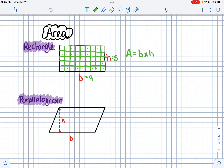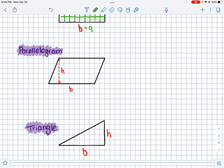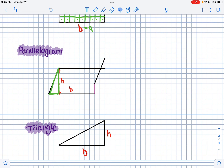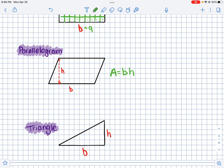Let's see how all the other area formulas relate to the rectangle. A parallelogram is really just a slanty rectangle — if you took off this triangular piece and placed it on the other side, you'd end up with a rectangle. That's why the area formula for a parallelogram is just base times height. We don't care about the slanty sides — just the height and the base, which are always at 90 degrees to each other.